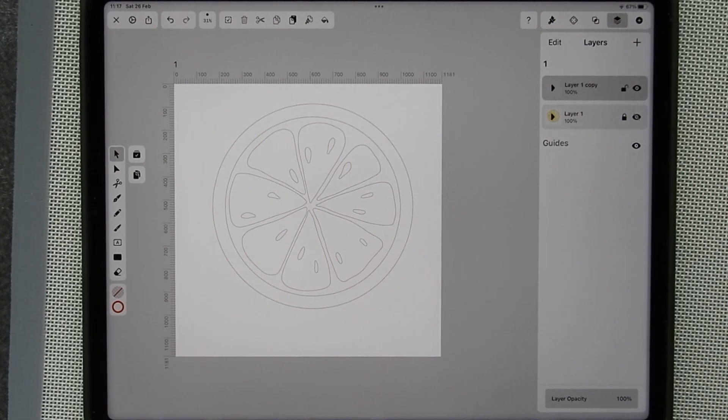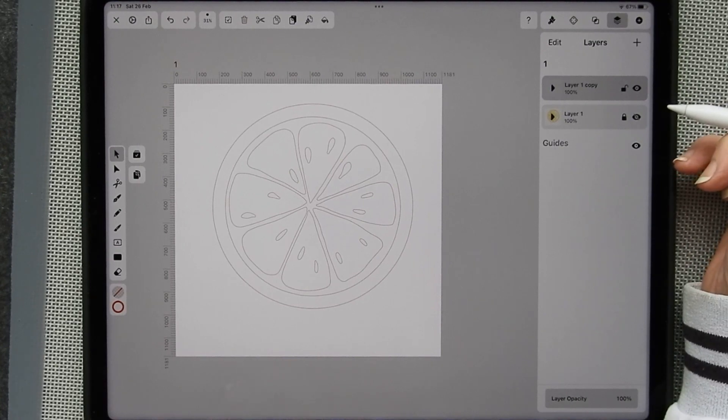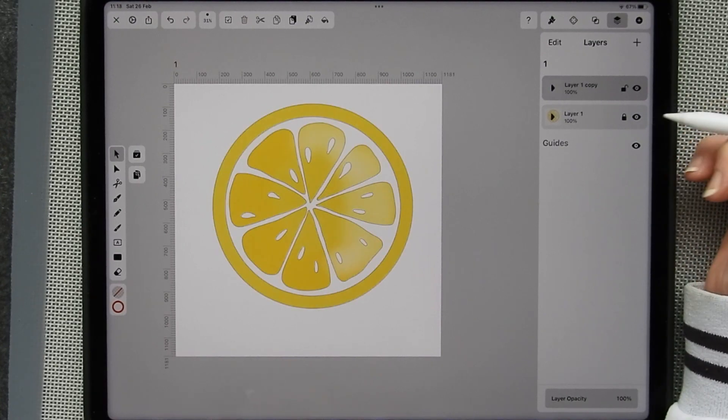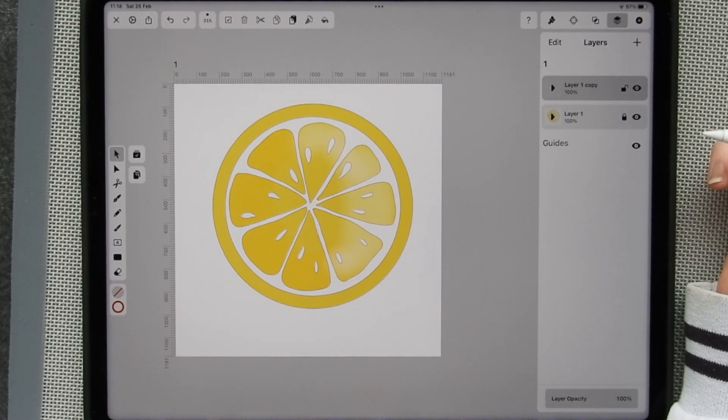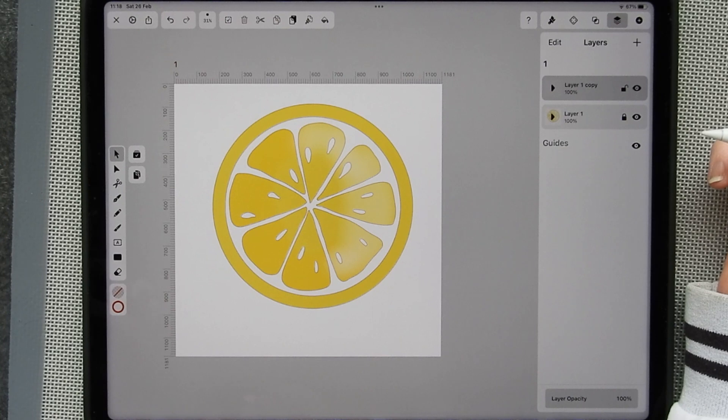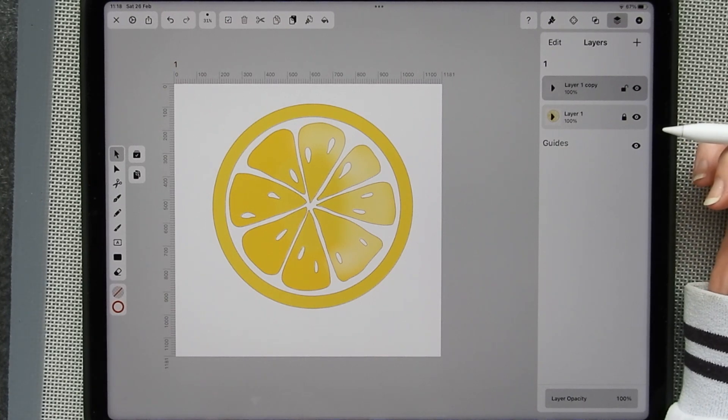Switch it on or off. So if you want to export this as is, all you've got to do is switch that on, save it, and export it. Or you can export a particular layer if that's what you want to do.